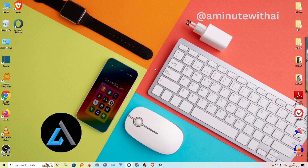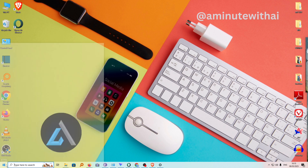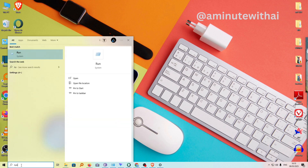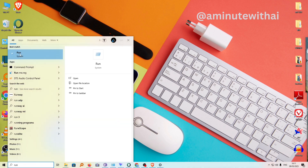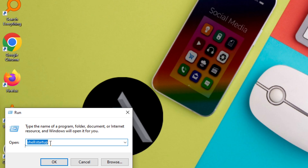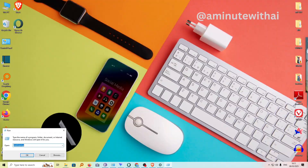Should that not work, then go ahead and use the second method. For the second method, go to the start menu again and here type in run. Run will open the command prompt. Now go ahead and enter shell:startup as one word and then click on OK.